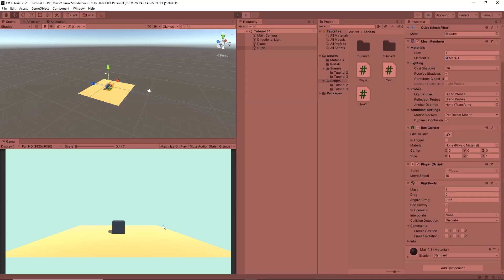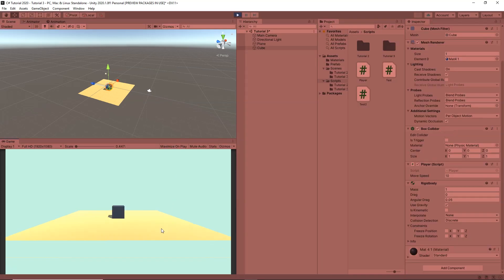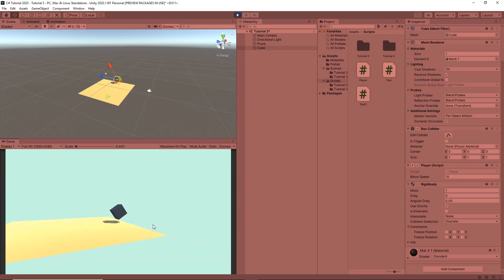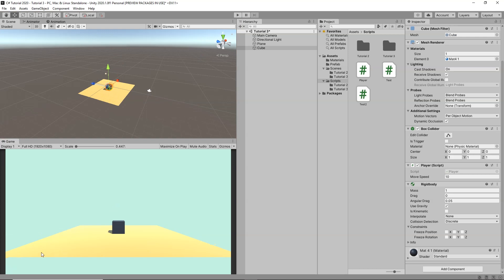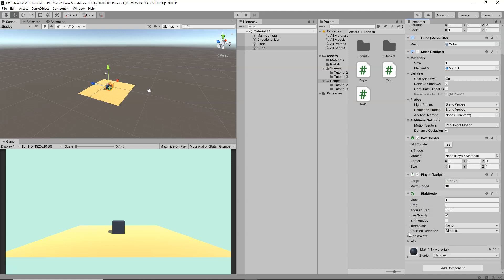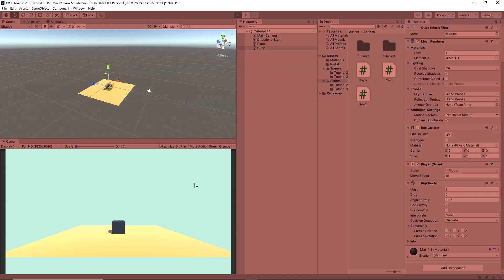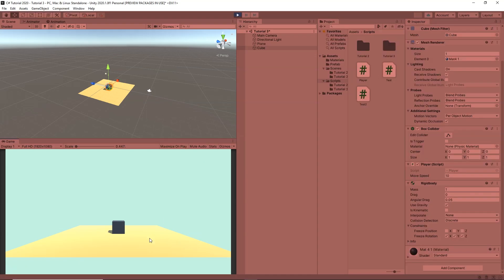Clicking Play, we can move the player left and right using the arrow keys. However, the player rotates, which we don't want. To fix this, go to the Rigidbody, then Constraints, and freeze rotation on the X, Y, and Z axes so the Rigidbody will not rotate.